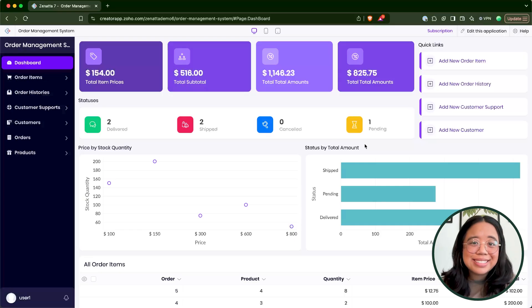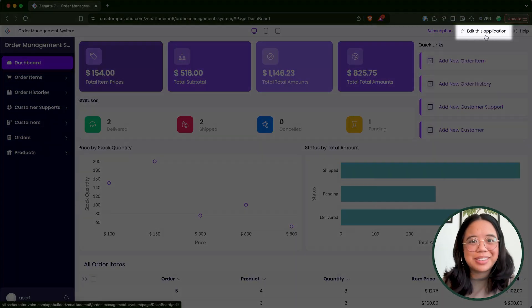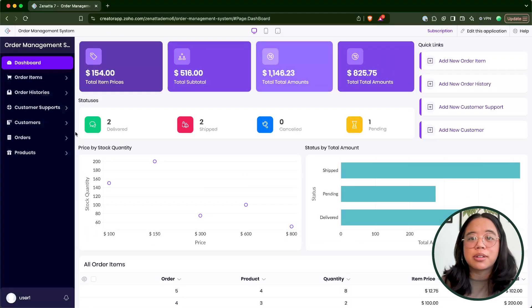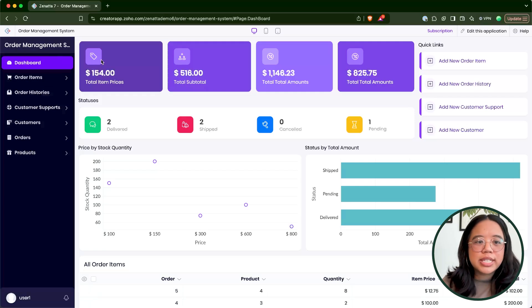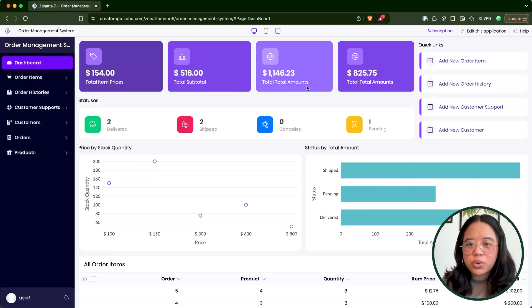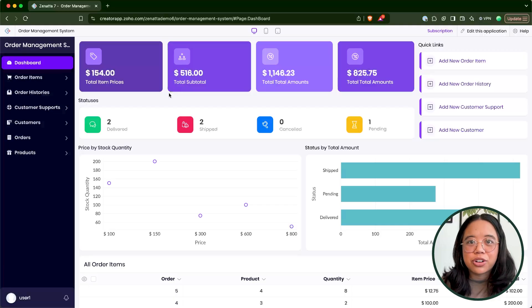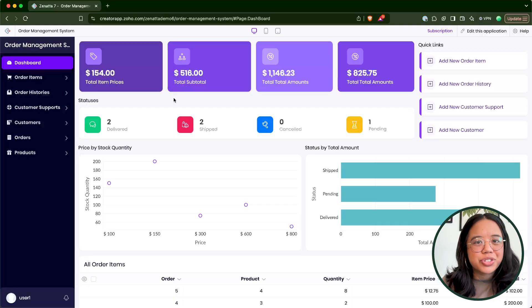Before recording this video, I played around with the tool and noticed it tends to put together very similar formatting for all the applications it creates, but the visual aspect is very nice and neat. You are able to edit this application — I highly recommend editing it to fit your company's branding, hide certain things, or adjust reports on the dashboard. On the dashboard we have total item prices, total subtotal, and total amounts. We'll want to examine how those calculations are actually being made before launching.